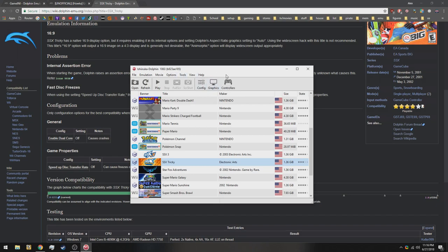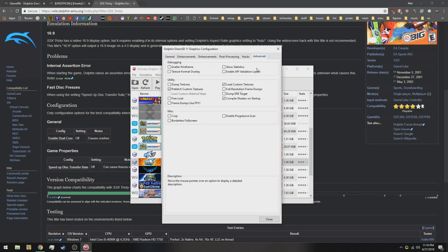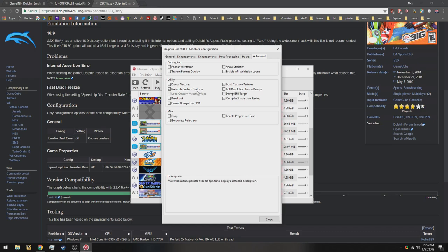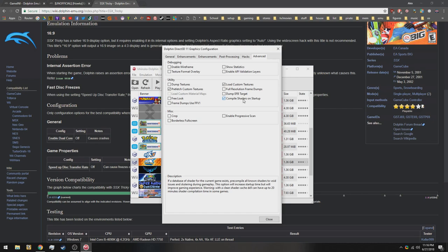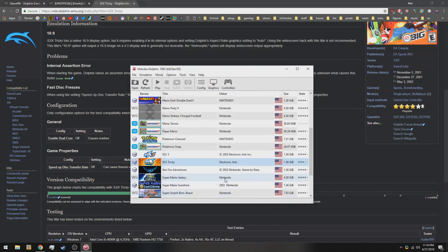Basically, it's the same as the newest version, except it has advanced features, which is compile shaders on startup and prefetch custom textures, which stops any stuttering while playing. So start by enabling these if you do get this version of Dolphin.